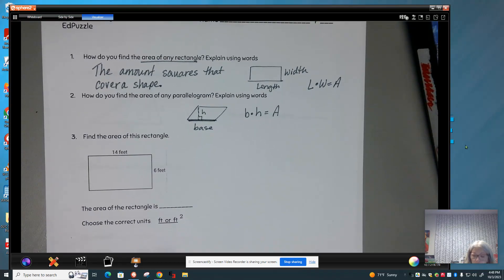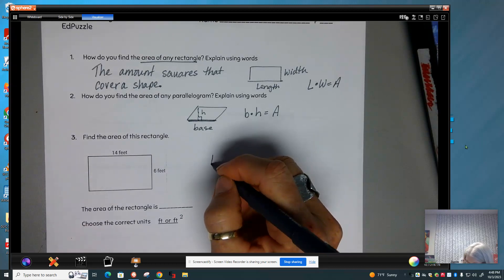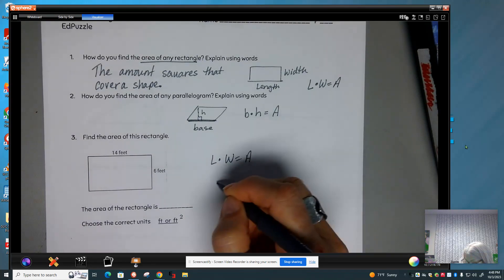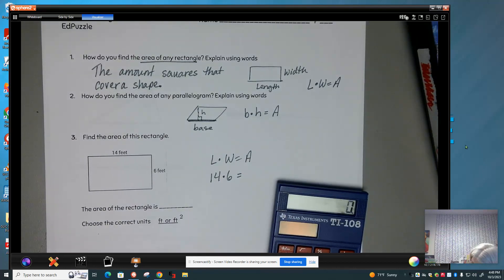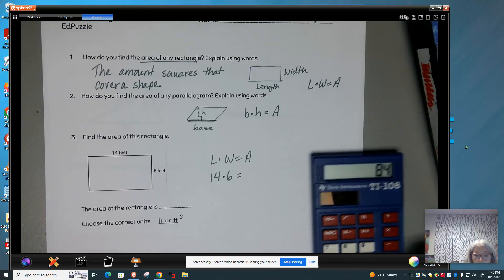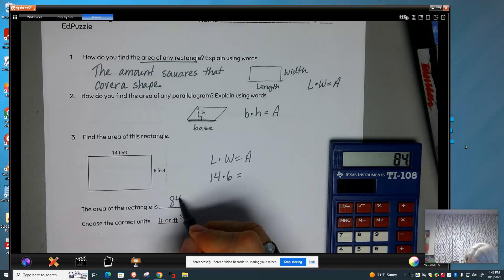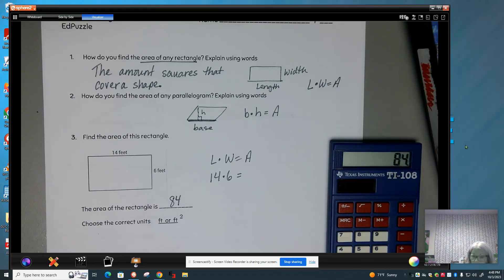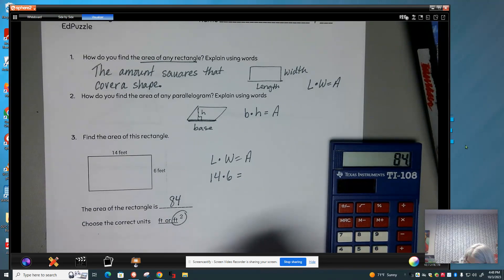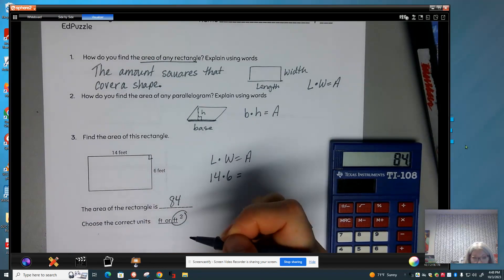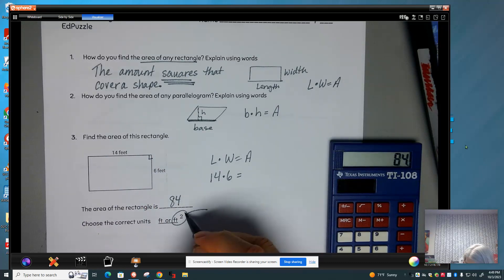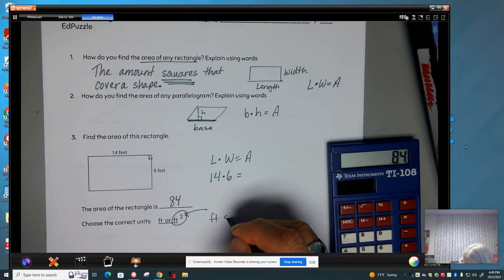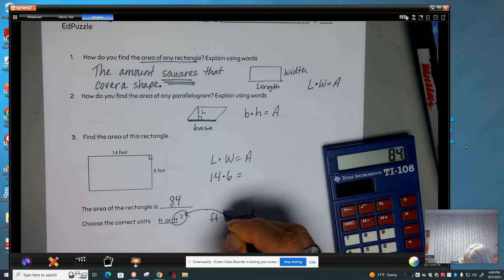Find the area of this rectangle. You can use your calculator. Length times width equals area, so you should have 14 times 6, and your area is 84. Now it's feet — when we have feet multiplied by feet, it becomes feet squared. We can think of it as counting the amount of squares. That little 2 stands for feet squared.